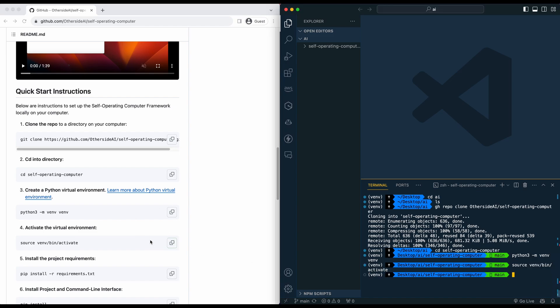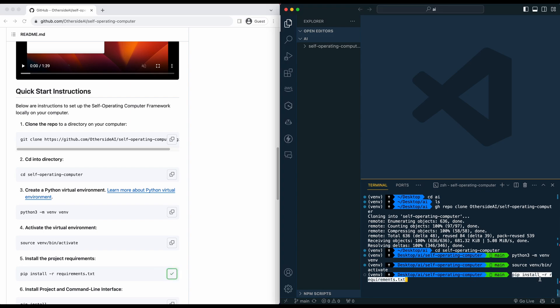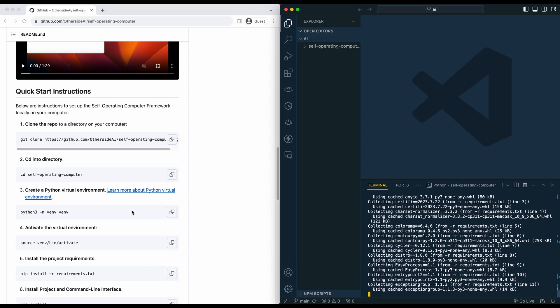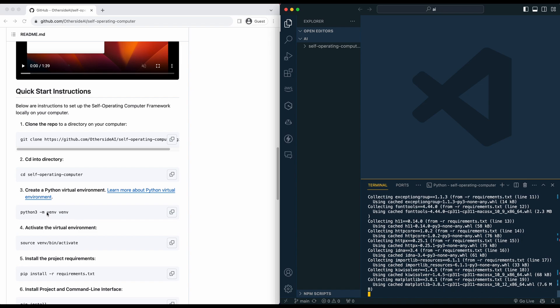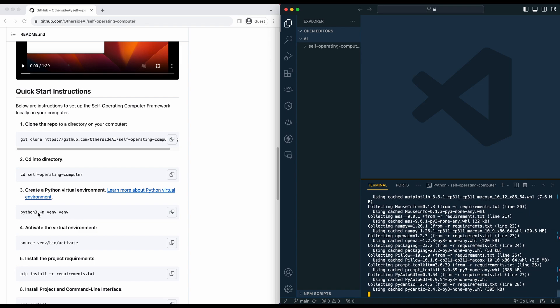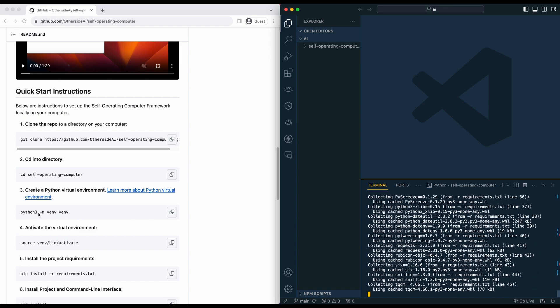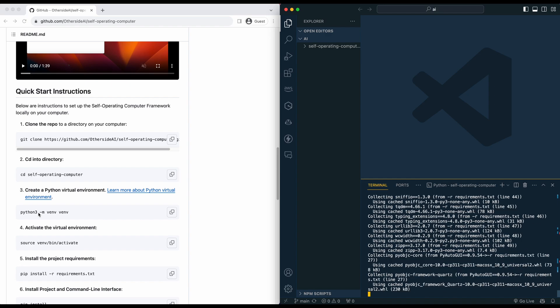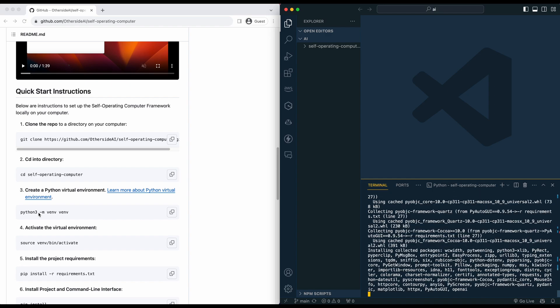But one thing to note with all of this is you will need Python 3 installed. So if you're running into any errors when you go ahead and run this Python 3 command, if your terminal is yelling at you a little bit, just make sure that you do have Python 3 installed on your machine.